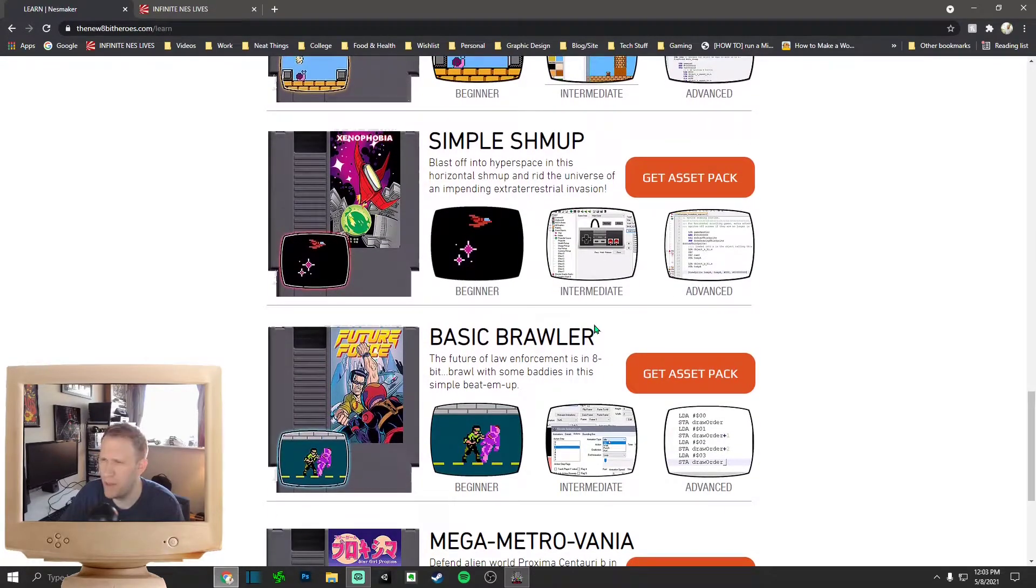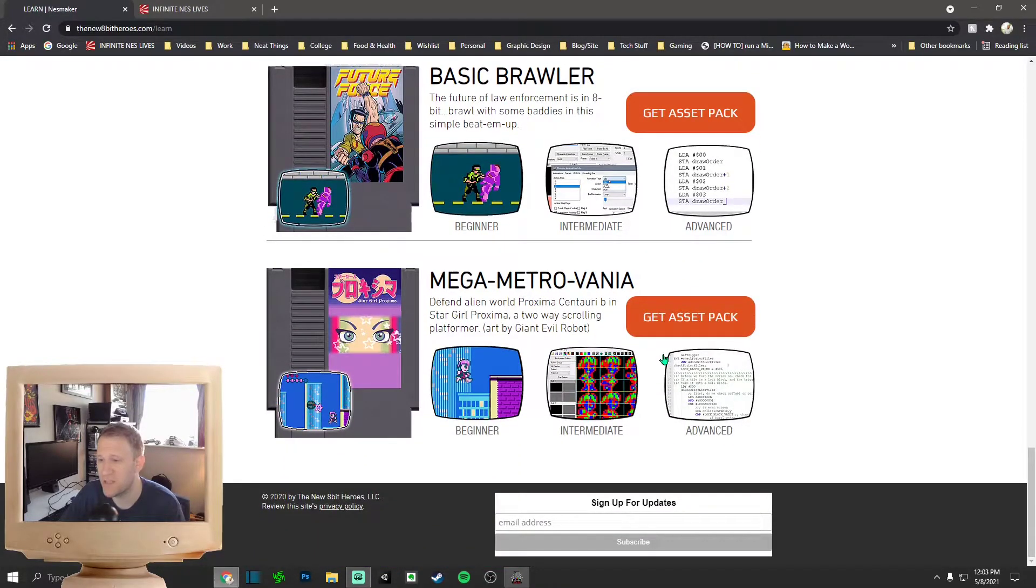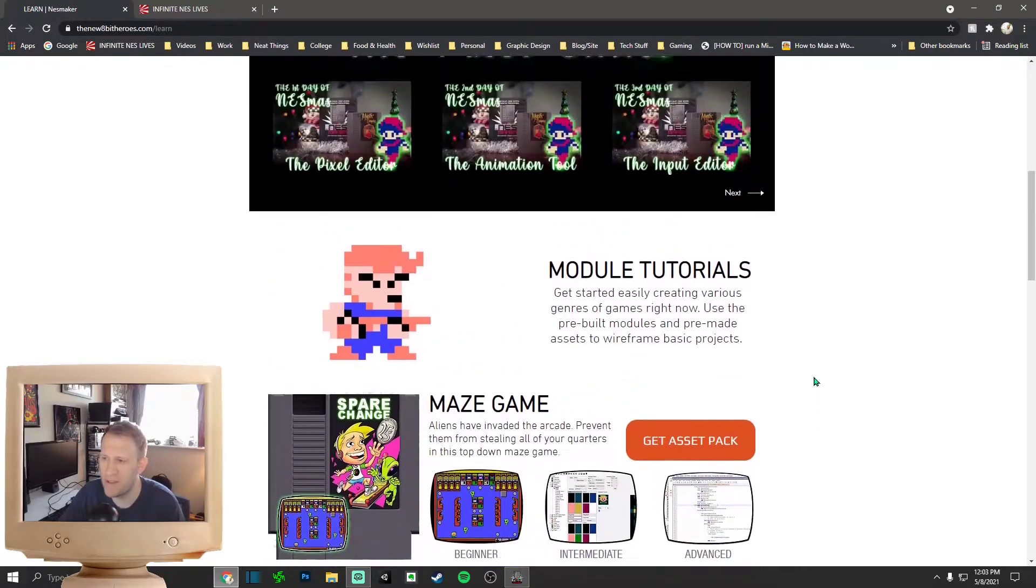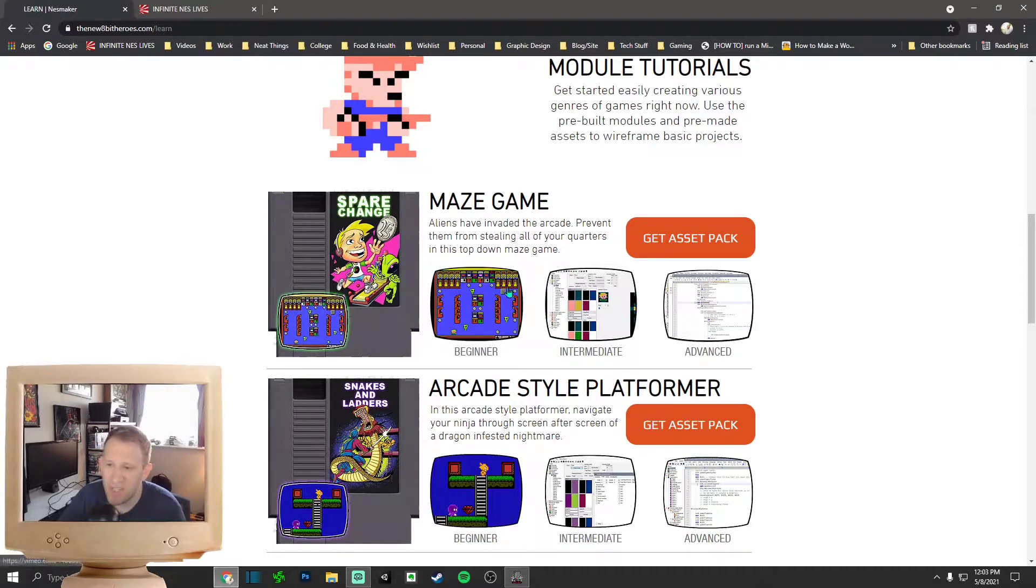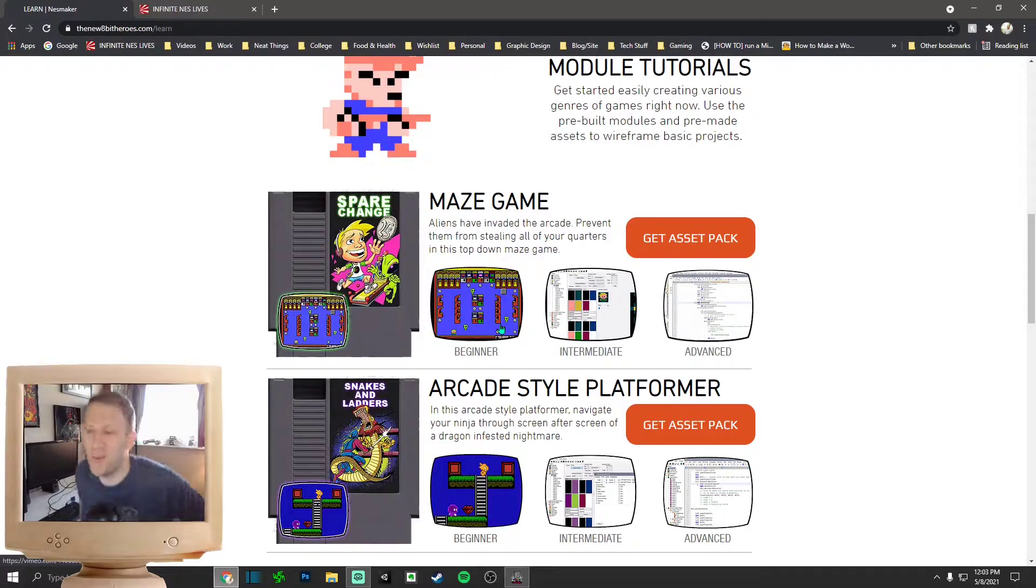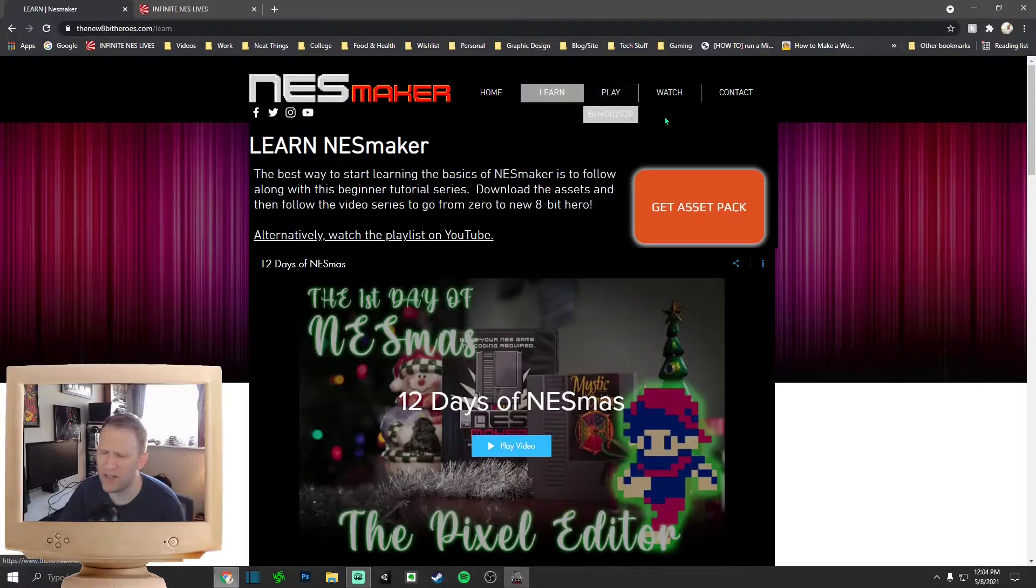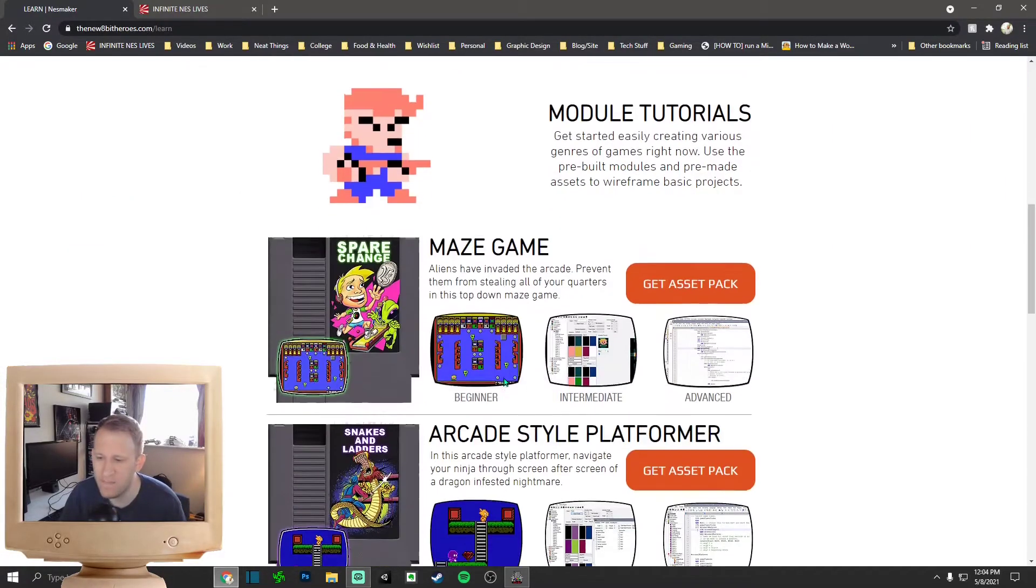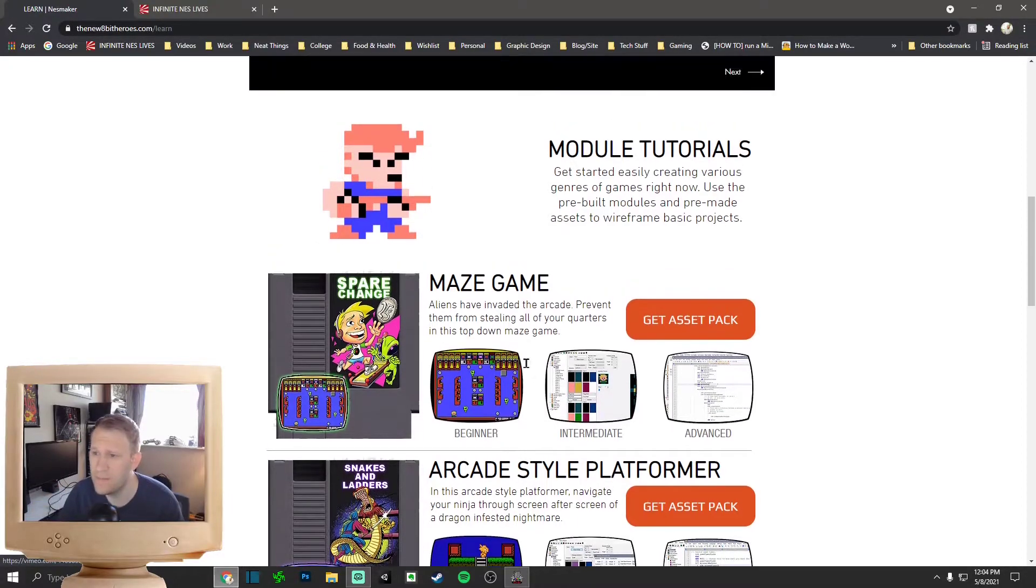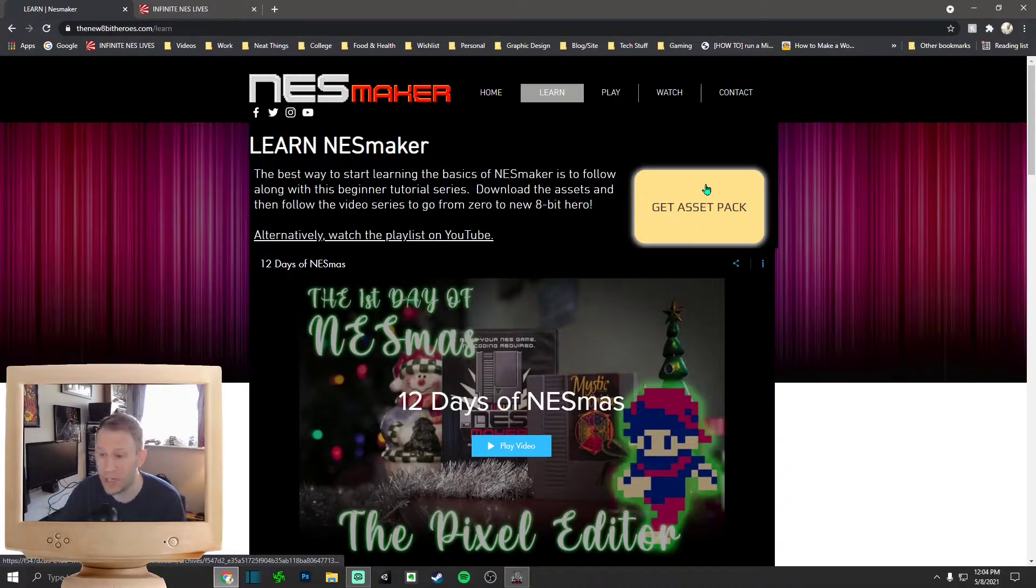Obviously, you can buy your own cartridges. They provide all that stuff. So if you go to Learn, their website. They had like a Christmas special where they basically, 12 days of NESmas where they actually make a game top to bottom, which is kind of cool. But they also have module tutorials. So I completed beginner. I've completed intermediate. And now I'm on advanced next for Maze Game. They provide the asset packs. And they let you manipulate it.